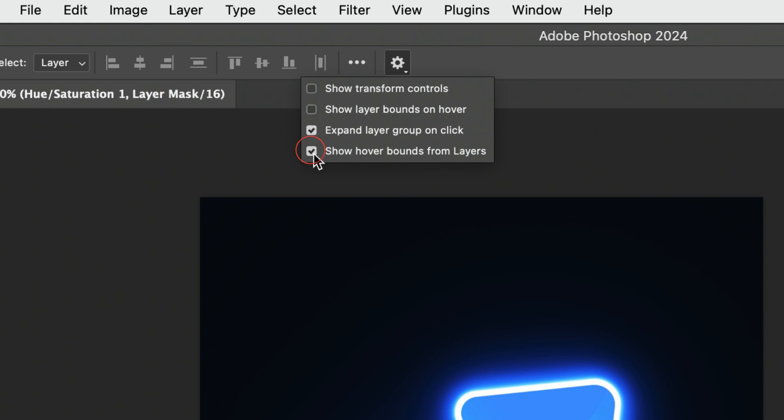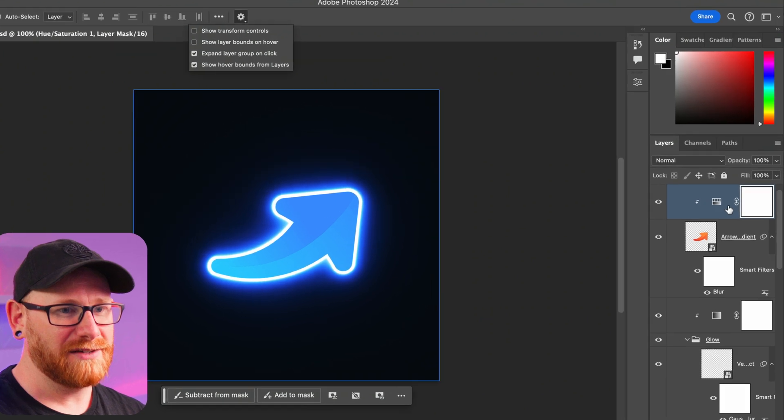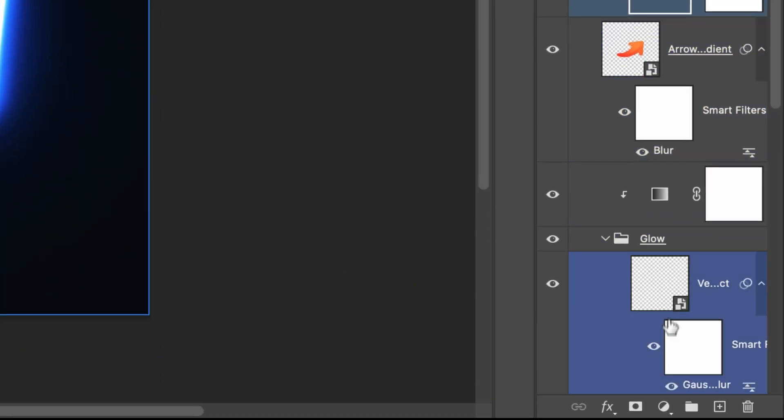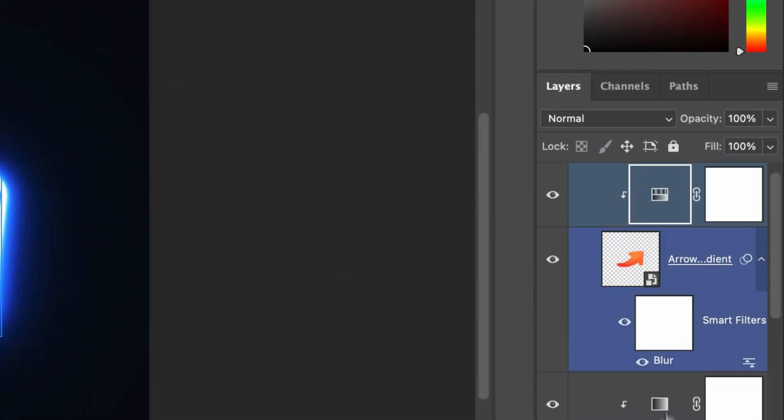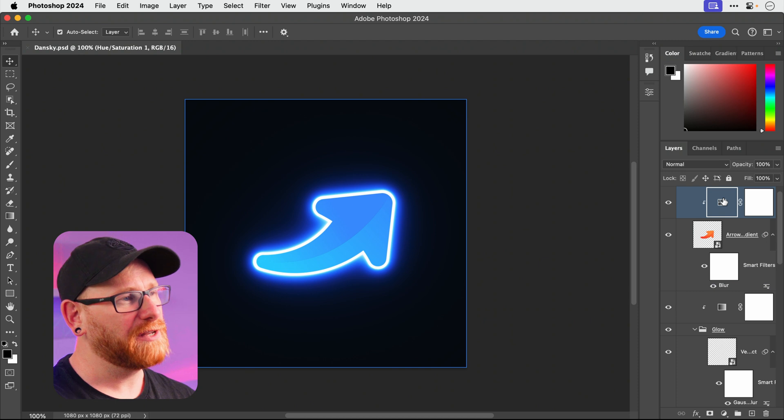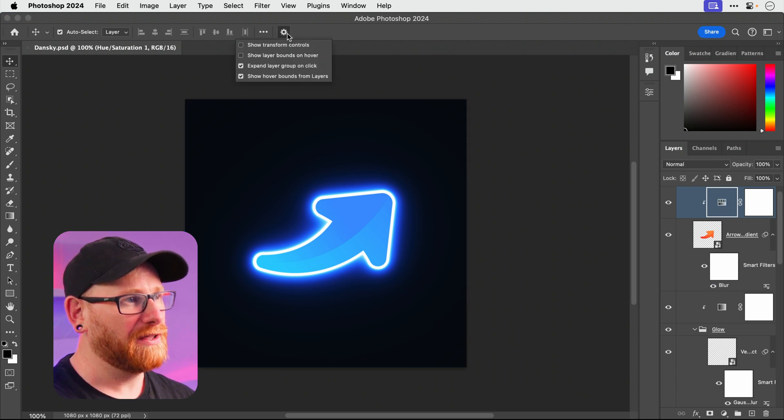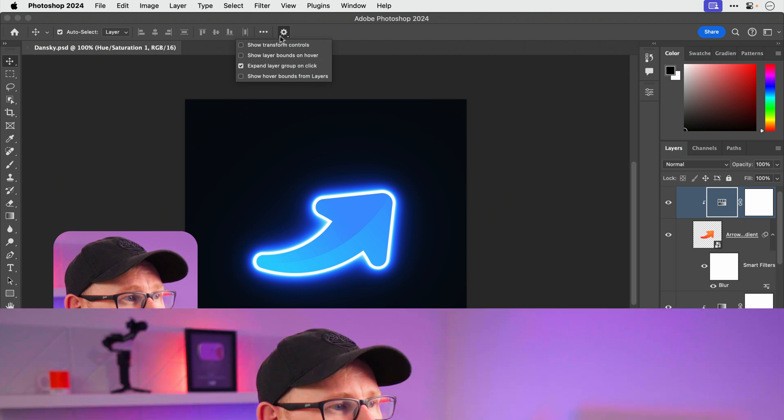And then we've got this one at the bottom, show hover bounds from layers. And what that does is if I hover over my layers panel, as I hover everything becomes highlighted. Again I don't need that, really distracting, so you might want to keep that on but I am definitely going to turn that off.